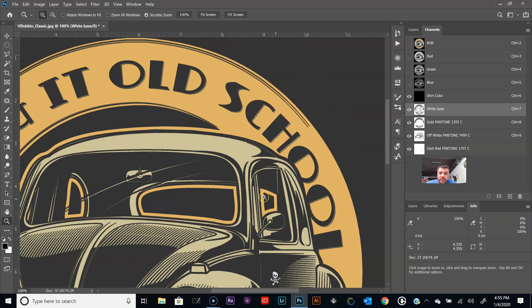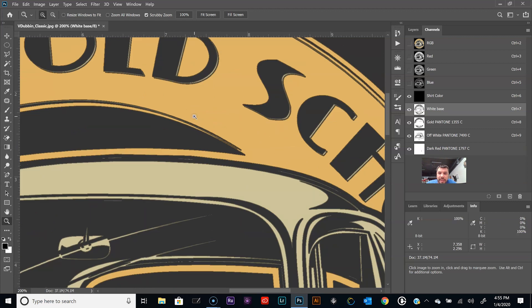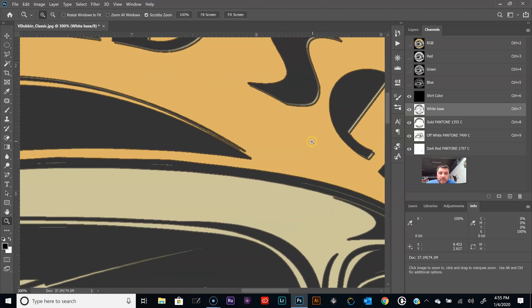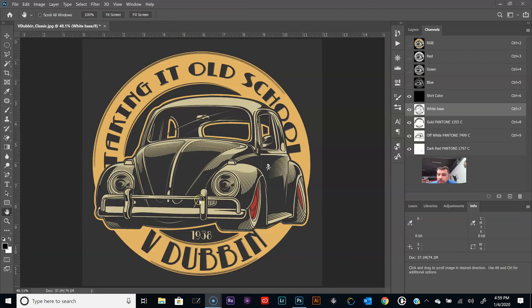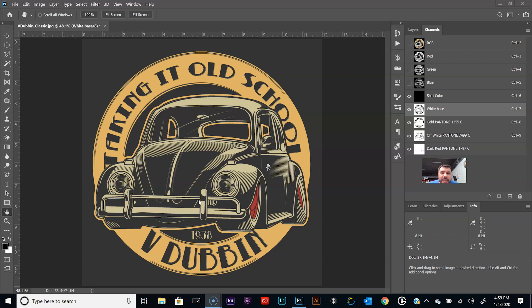There we are. So now we have the separations done with the white underbase and the top colors are going to be falling off. So that wraps it up for this video tutorial. Now we've created the white underbase with the top colors, and with the white underbase we gave that a choke so that the top colors fall off.